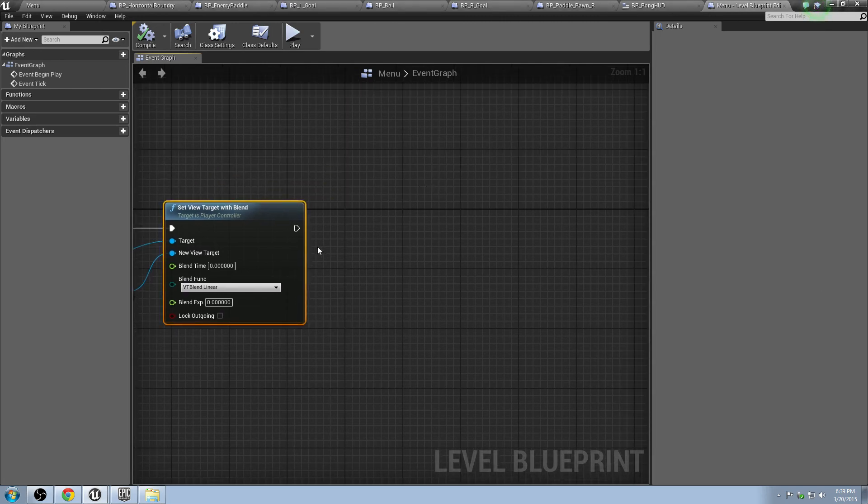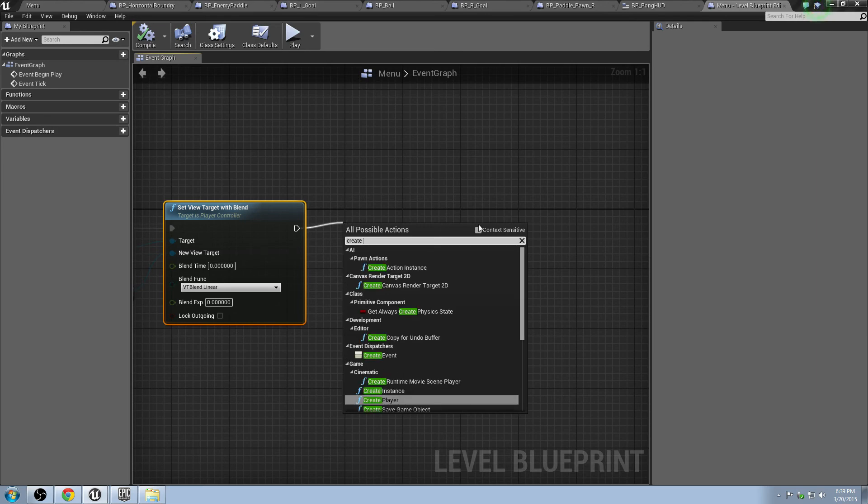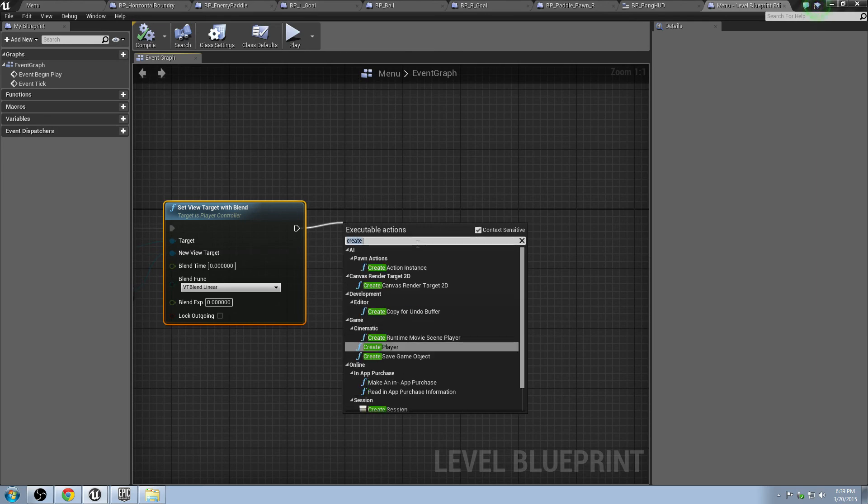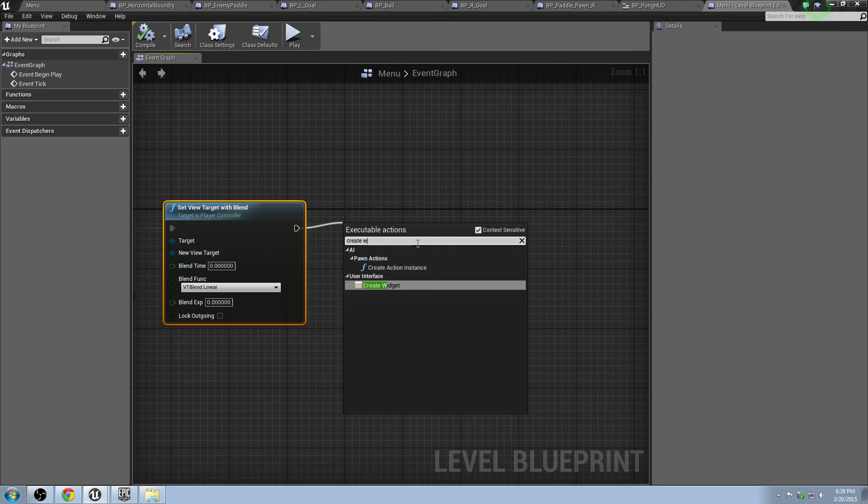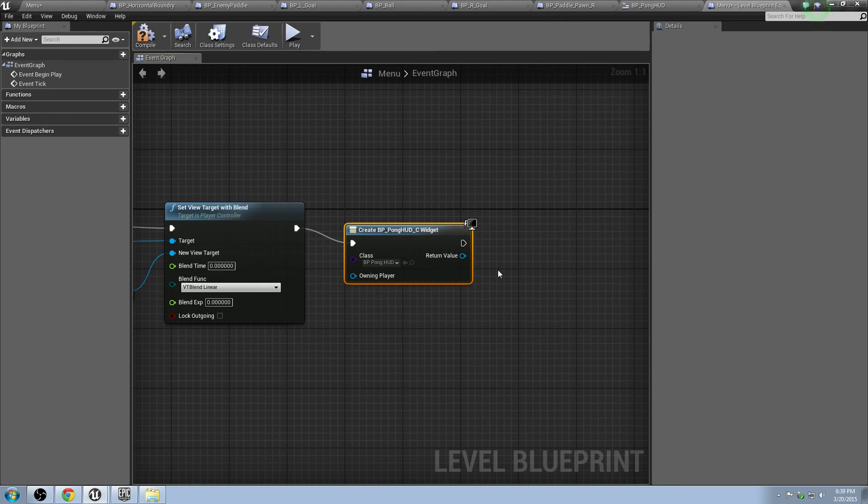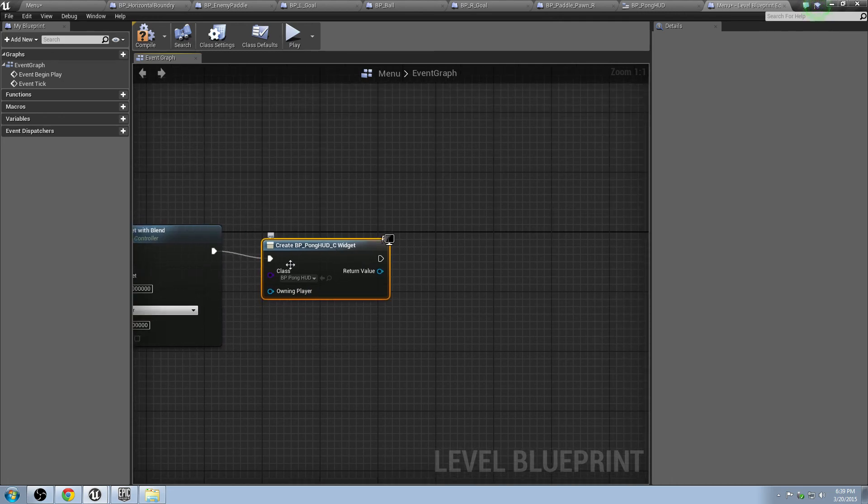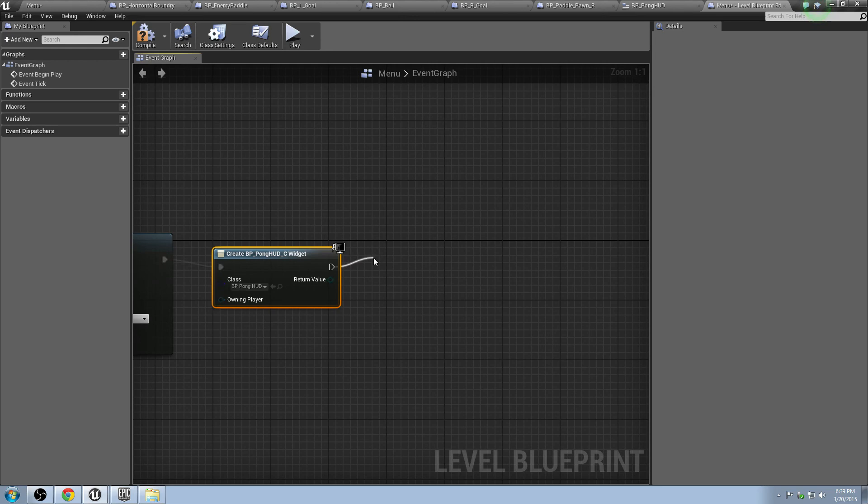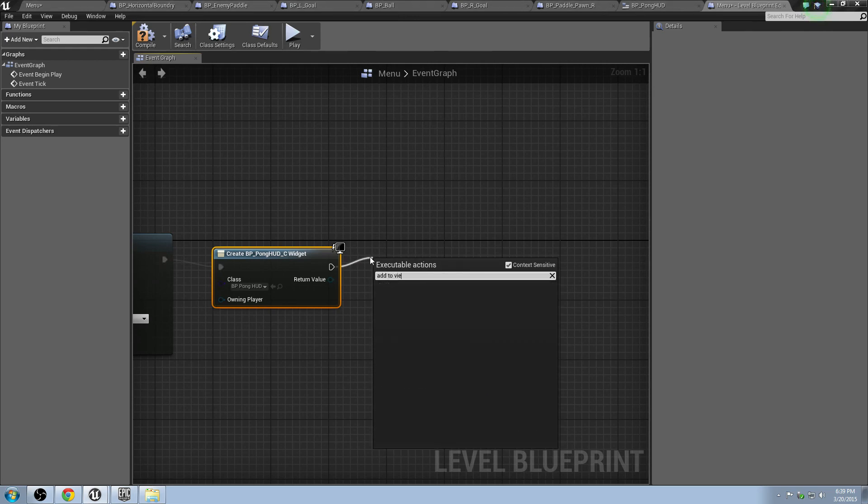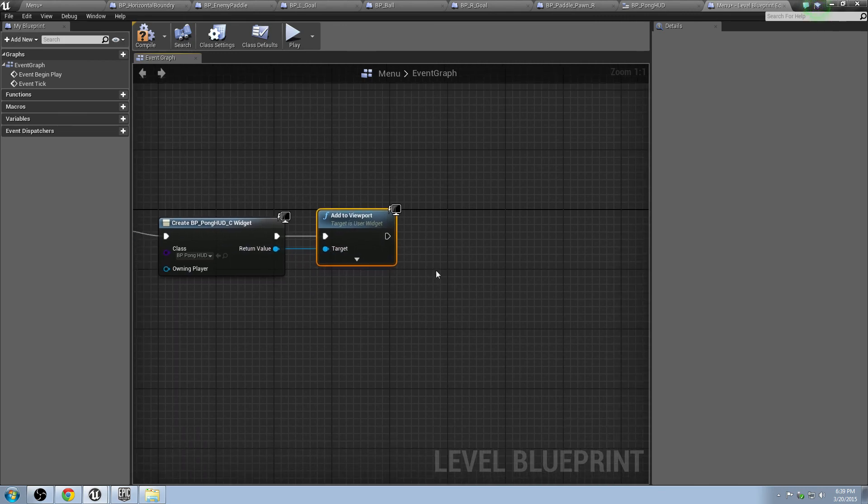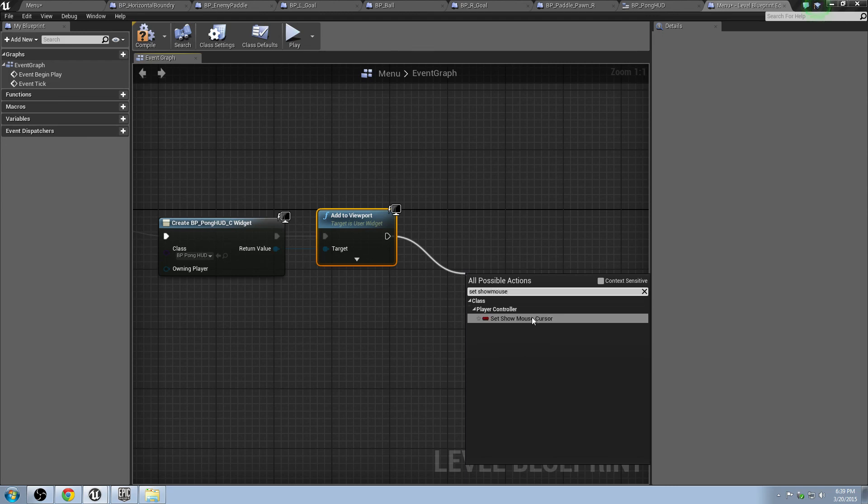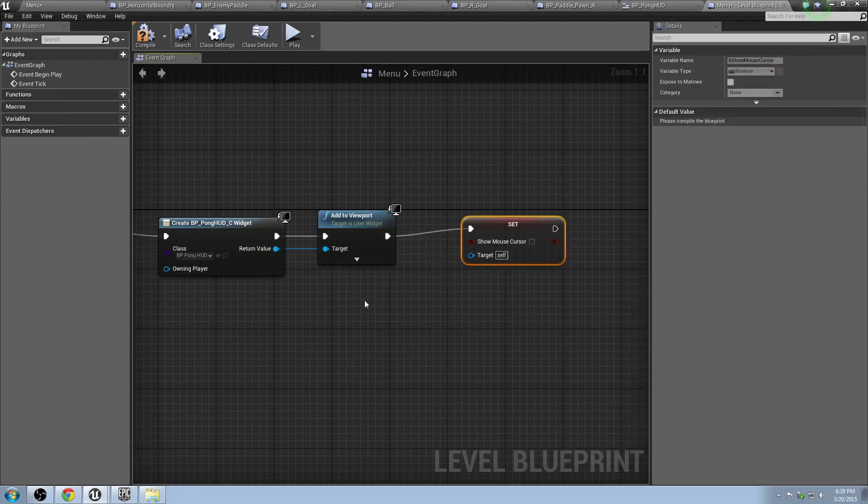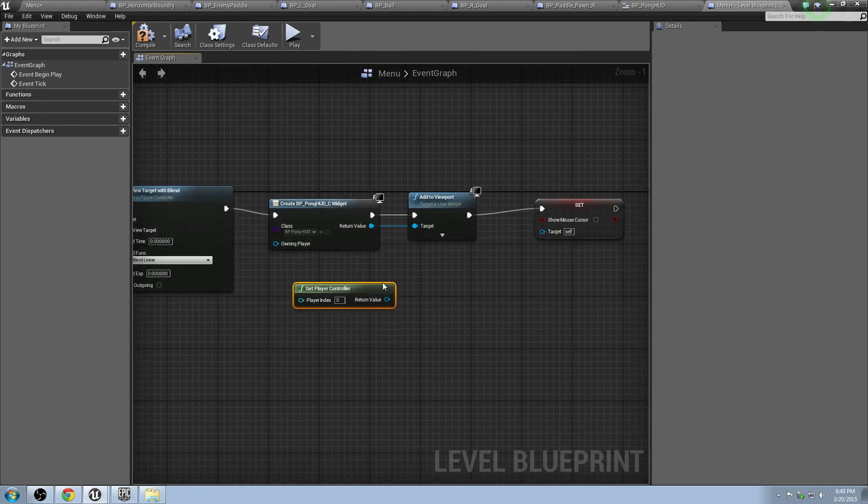What we do here is we're going to right drag over here, and type in create. Create, with the context sensitive on, create widget. Grab our class, which is the BP Ponghud. We've got this all set up right here. So this is going to create the actual widget, so we can see it, or it's going to make it in our level. But then we want to push it to our viewport. All you've got to do here is add to viewport. Target is this object being pushed to the viewport. And there you go.